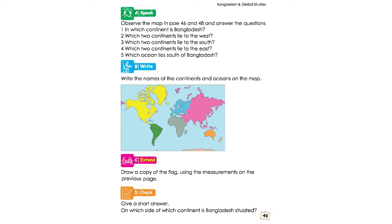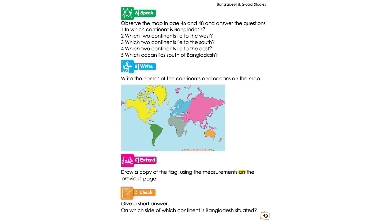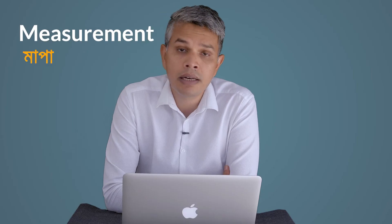Draw a copy of the flag using the measurements on the previous page. Which map? That's the previous page — that map would be interesting.